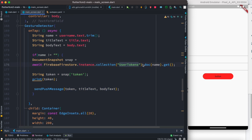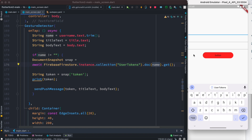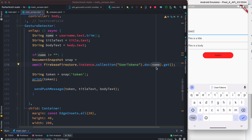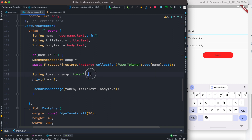Inside sendPushMessage, first we visit our Firebase collection called userTokens and get the username from our device — for example, user2 typed into the field. You can also type in a title and body there. Based on that username we get the token: it visits our Firebase token collection, finds that user, retrieves the token field, and saves it in a variable.